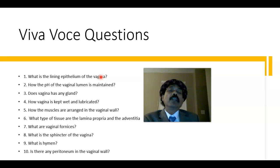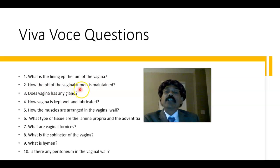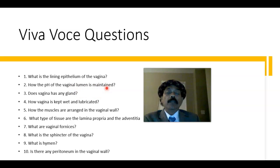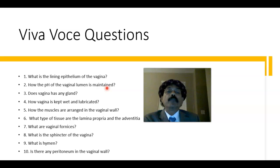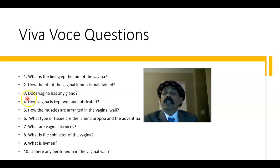How is the pH of the vaginal lumen maintained? Through the shedding of epithelial cells — the glycogen within them is fermented by Doderlein's bacilli (Lactobacillus acidophilus), the commensal bacteria of the vagina, which produces lactic acid from the glycogen. This lactic acid decreases the pH of the vagina.